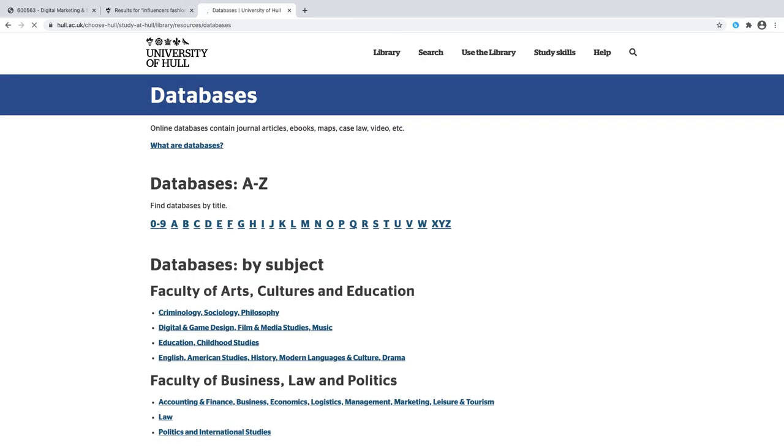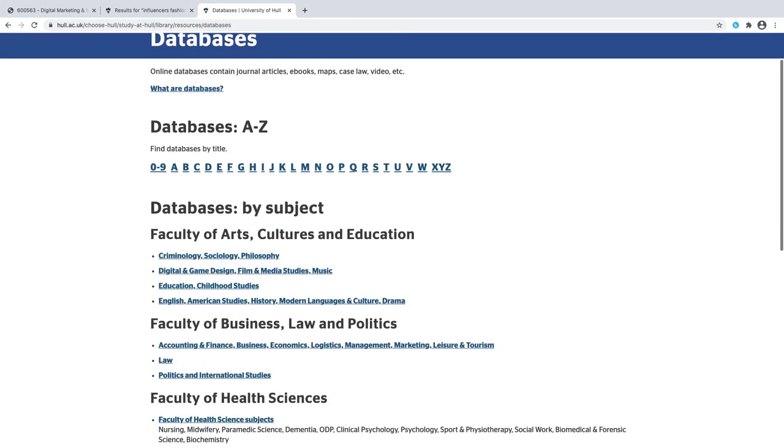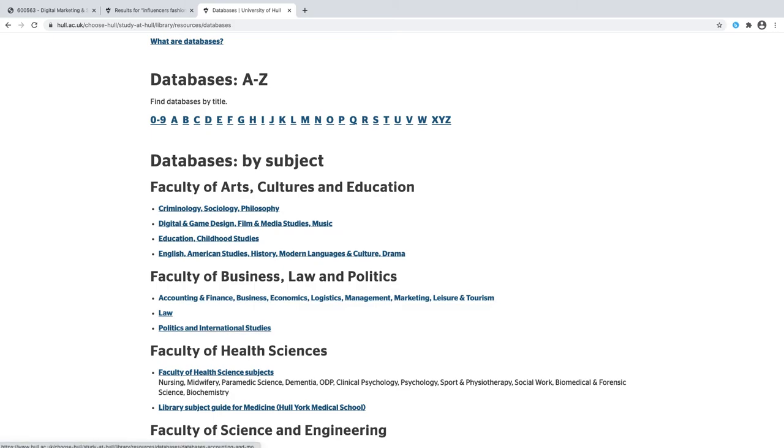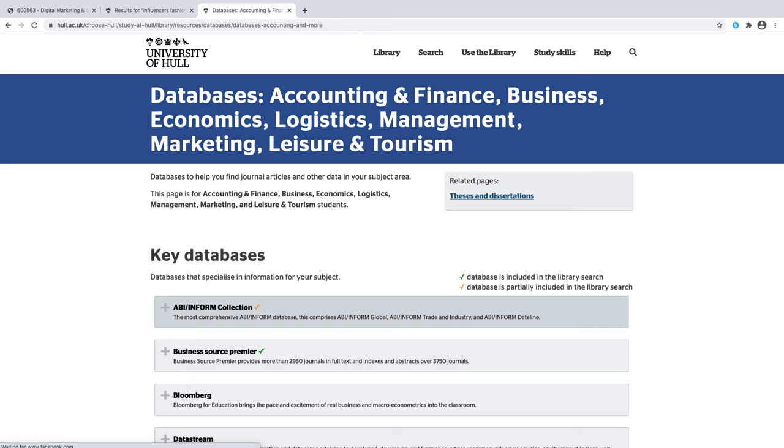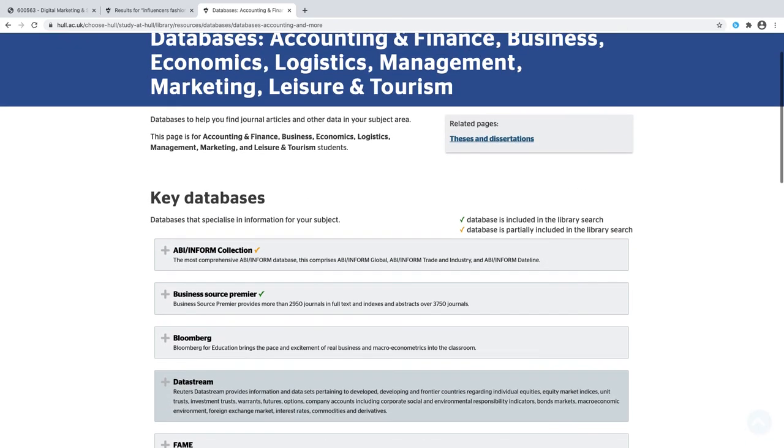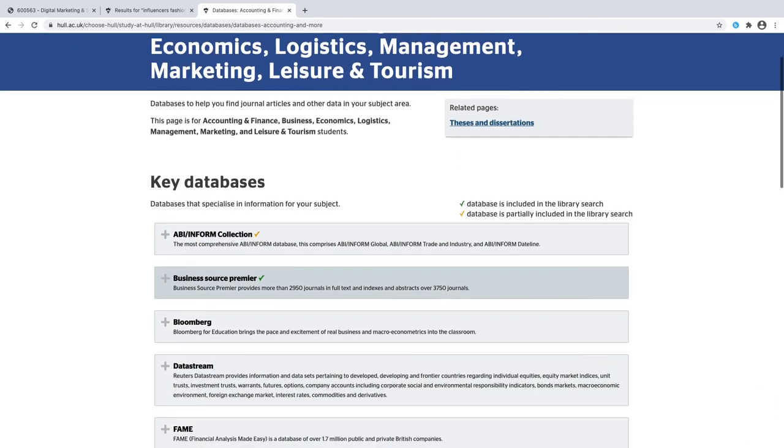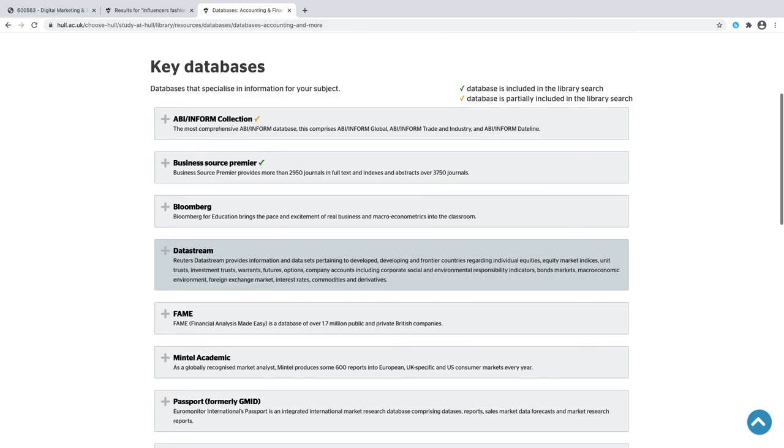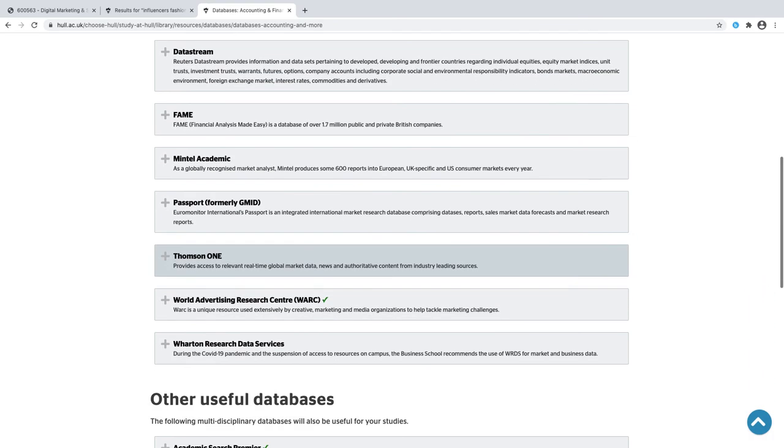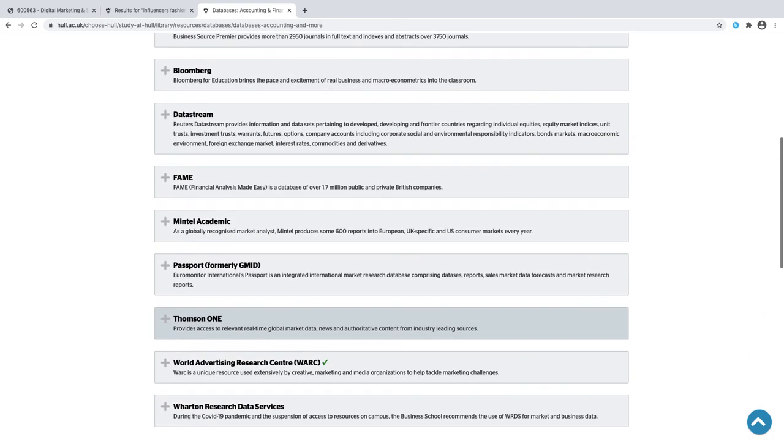I'm going to click on that and you can see that it's done by faculty. I'm going to go to the top one of these which is accounting and finance. What our great library has done here is they've put together a list of all of the databases that are really going to be helpful to you in your research.